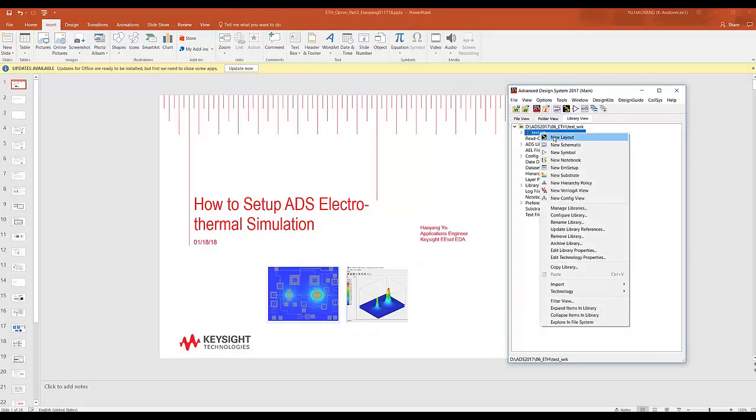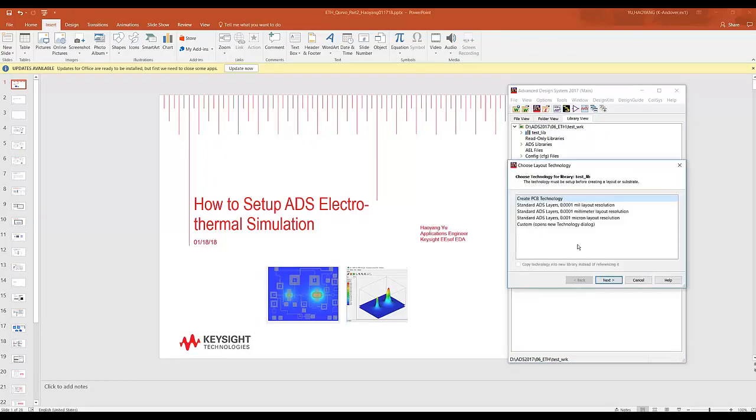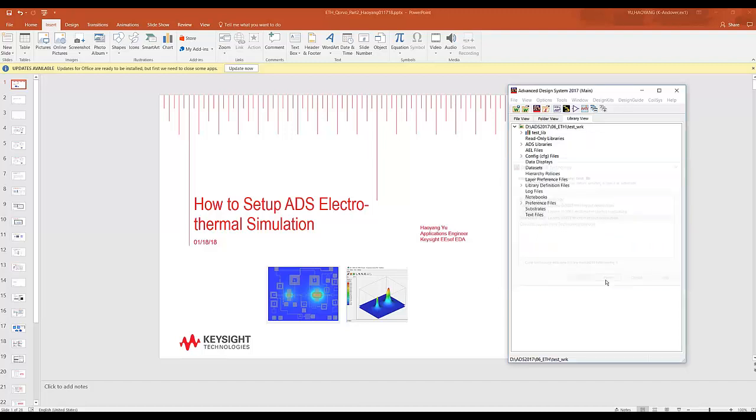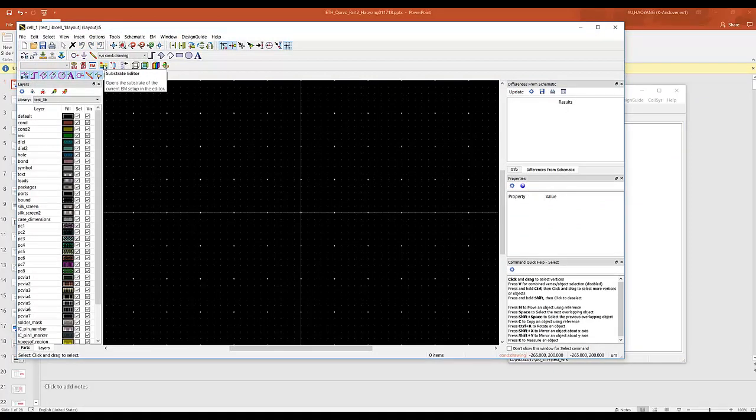We will generate a new layout called cell 1. We're going to use the ADS standard layout resolution. First open up your substrate editor.